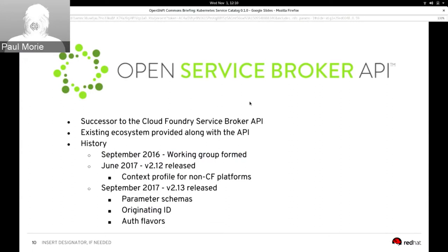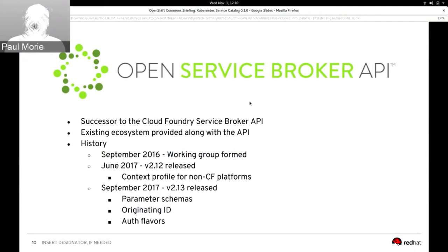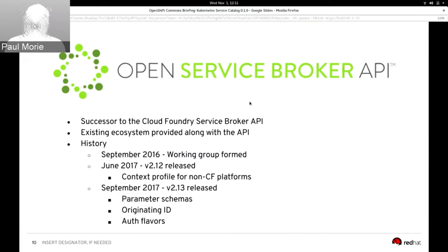In mid-2016, Cloud Foundry users were saying they really liked the service broker concept and wanted to use it on other platforms — most notably Kubernetes, which had become extremely popular. So in 2016 we formed a new working group for Open Service Broker API, and in December 2016 announced that the Cloud Foundry Service Broker API had become Open Service Broker API.